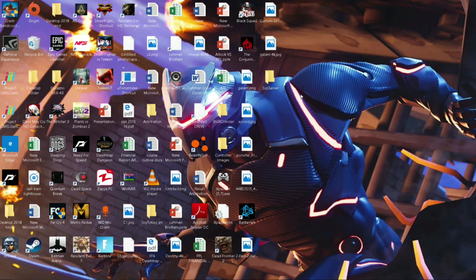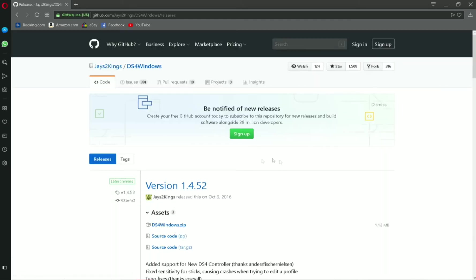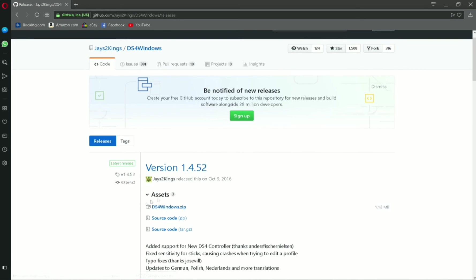So what you have to do is go to DS4windows.com and download the latest version of DS4 Windows. Click on download now and download the latest version. The link will be provided under the assets.